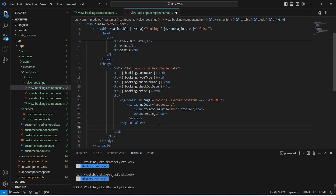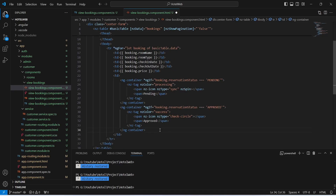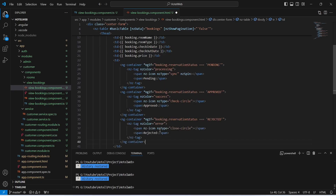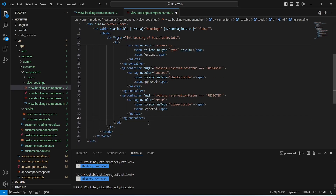After this we will create another ng-container and show it only if the reservation status is 'approved'. In this ng-container we will show the icon as 'check-circle' and the text as 'Approved'. After this we will create another ng-container shown only if the reservation status is 'rejected', with icon type 'close-circle' and text 'Rejected'. With this our table is completed.